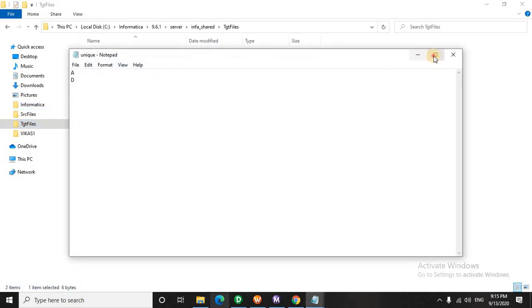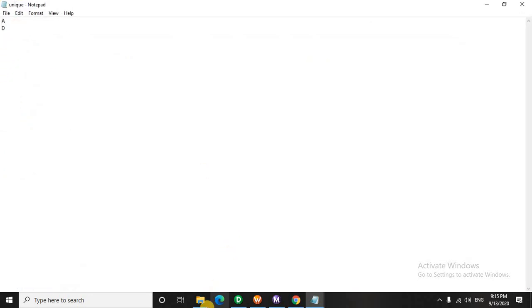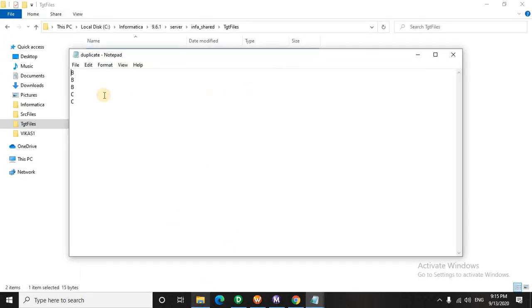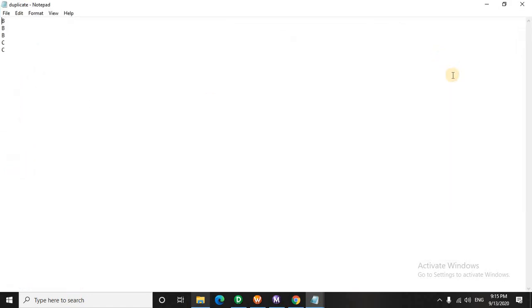So unique is A and D, and the duplicate record is B three times and C two times. So, a very important factor here is that we didn't lose any data. We didn't lose any single row.